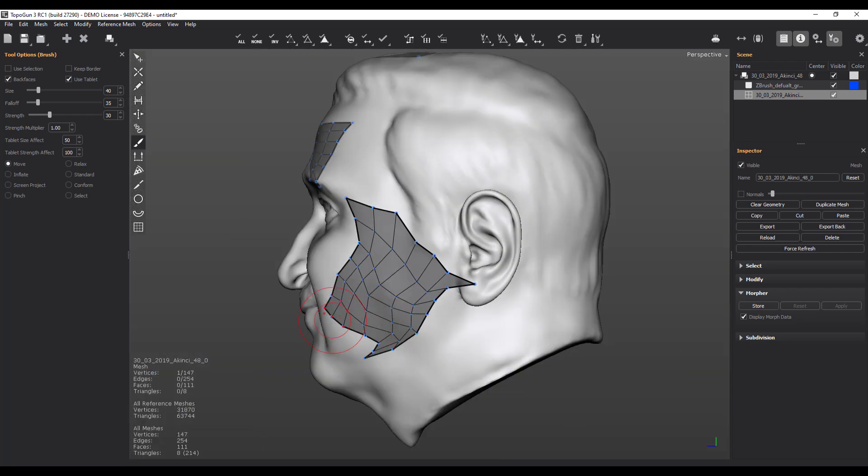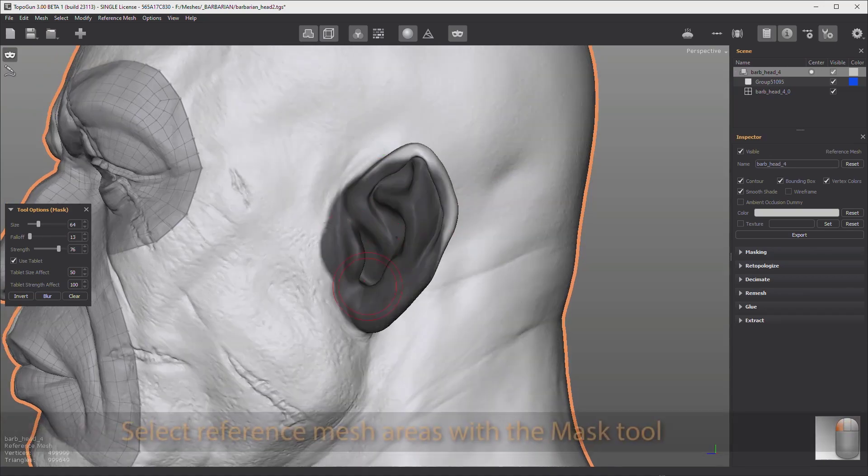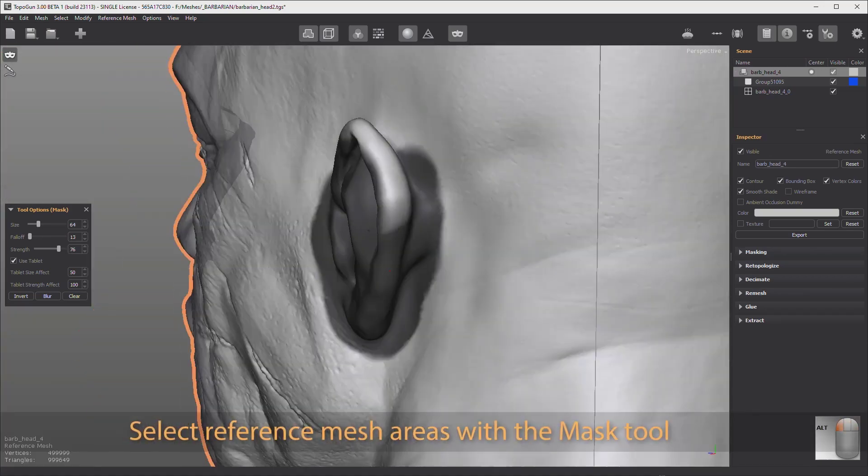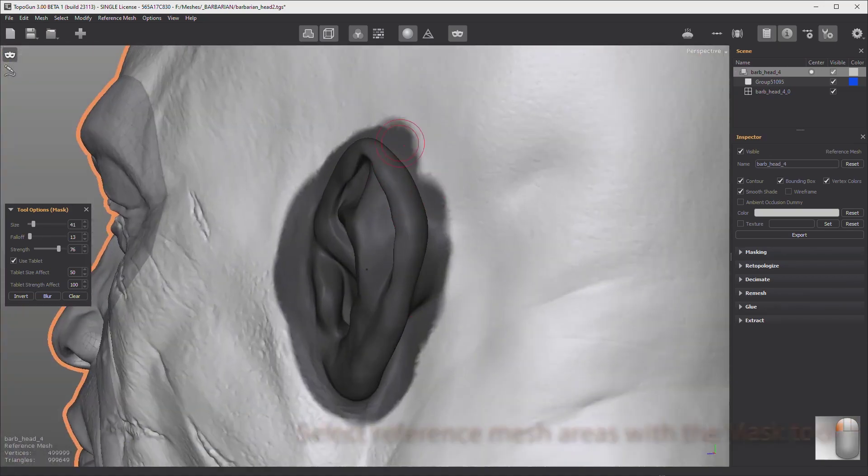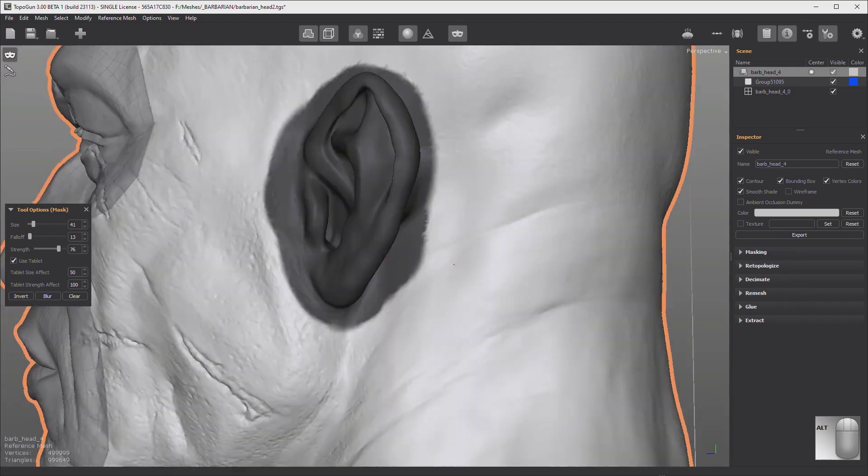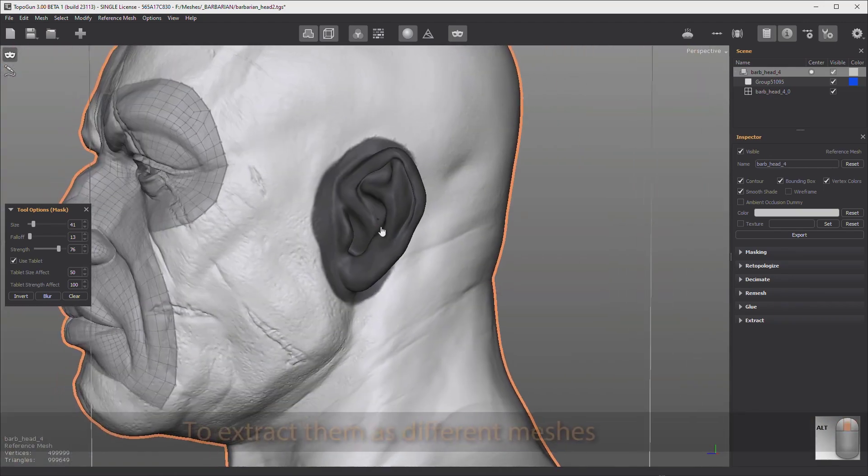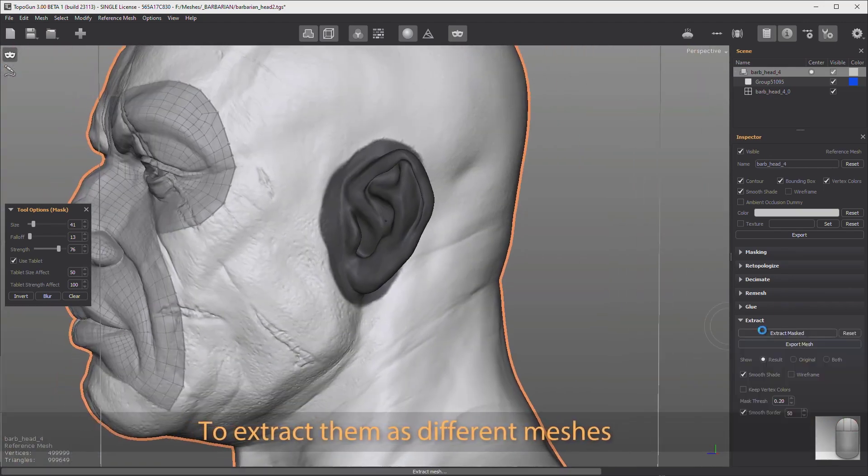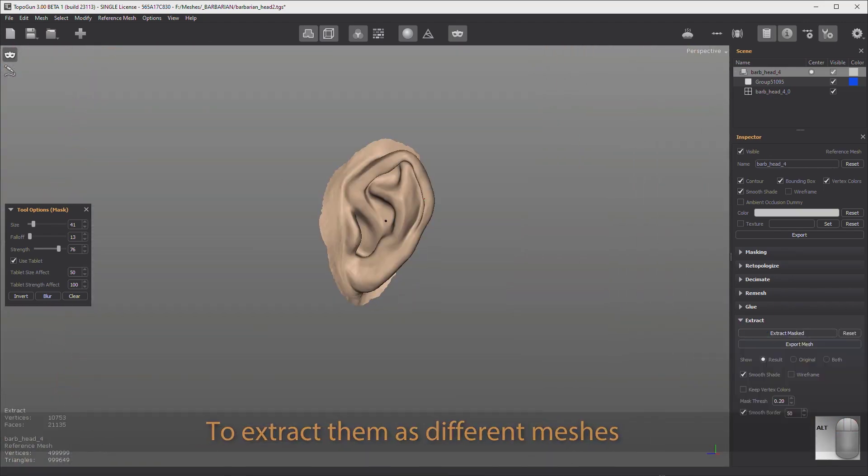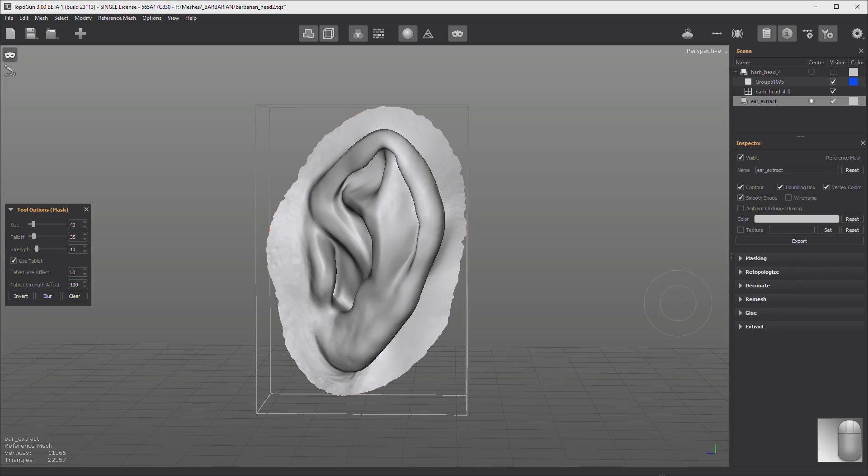There is also a new update or a new feature that has to do with masking and converting that mask to topology. So in case you like to mask a certain part of your model and simply hit the topology button automatically and get that topology out, you can now do all of that.